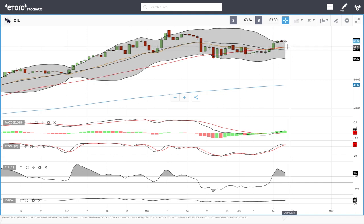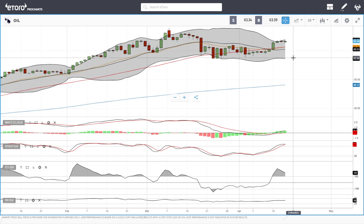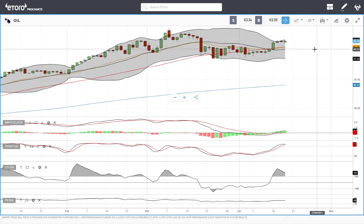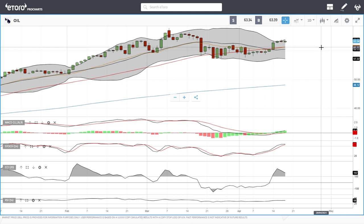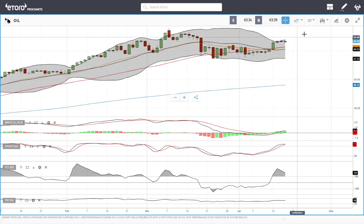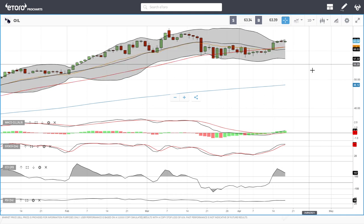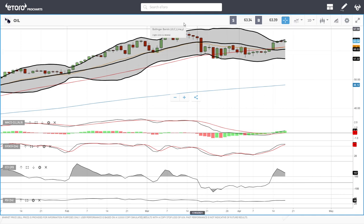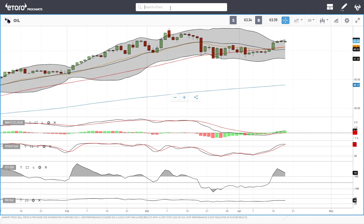If we have a pullback from here, we'll most likely find support down at 61.33. If we break below that, we could head all the way down to the very bottom again. But due to the fact that the US dollar is depreciating, this should be a bullish sign for oil. So let's look at natural gas.